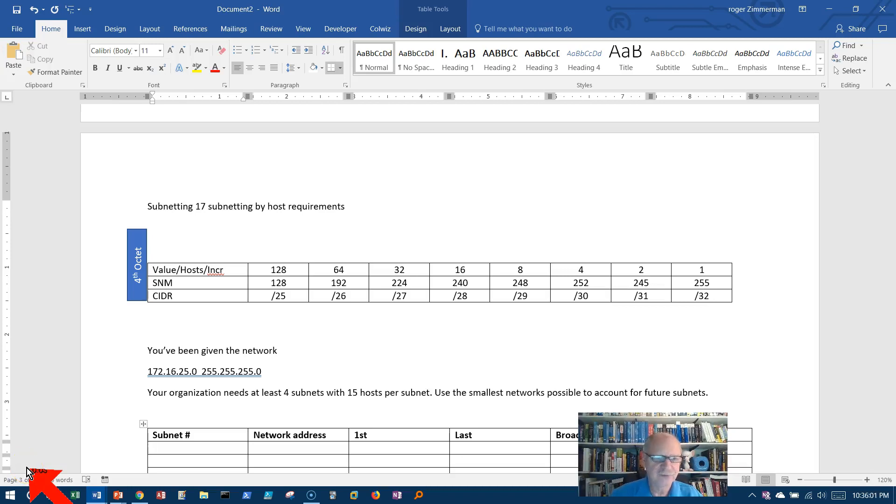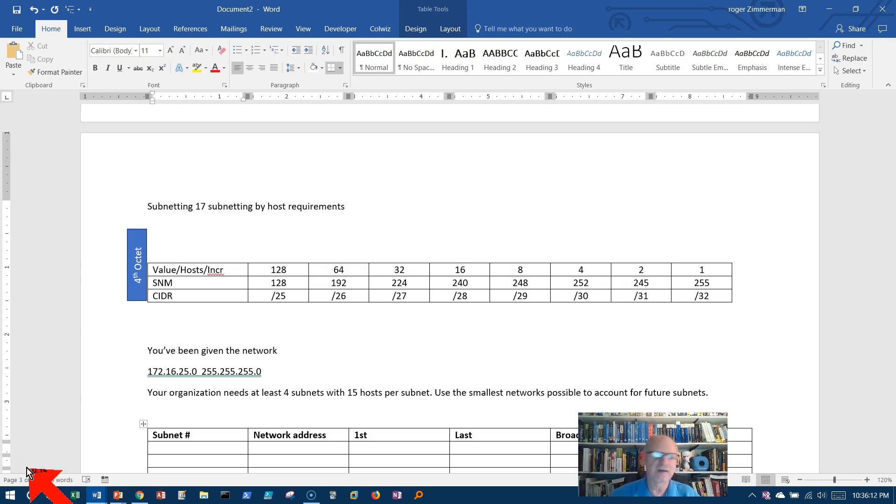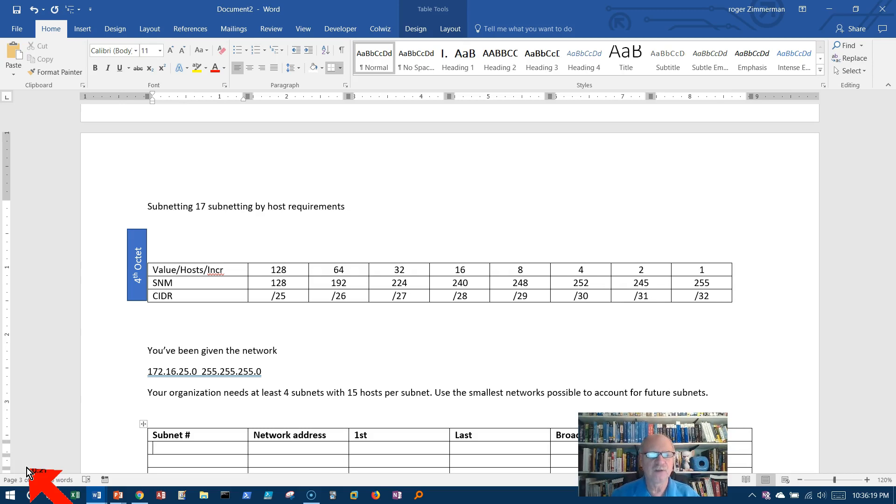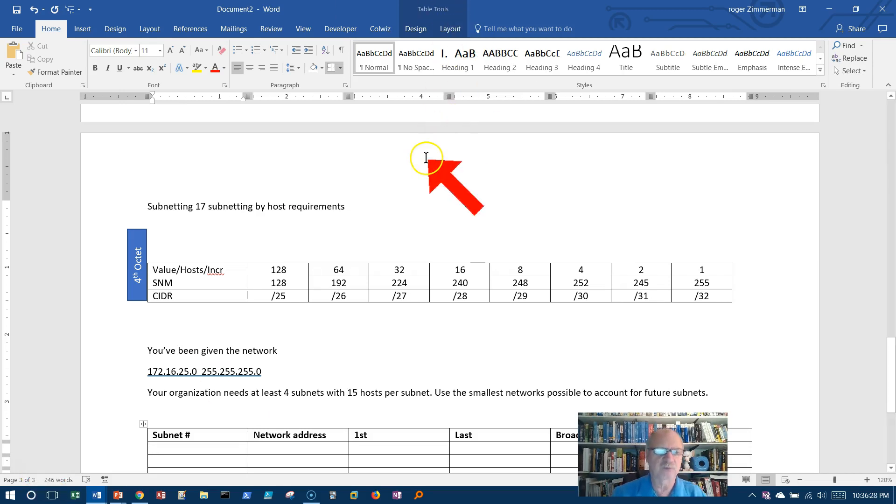Video 17, subnetting. So far all the examples we've looked at, we care most about how many subnets we need and we really didn't care about how many hosts we need except to check and make sure that we had enough hosts. But what happens if we want to limit them so that we can account for future growth, in other words future subnets? Well let's see what we can do with a problem like that.